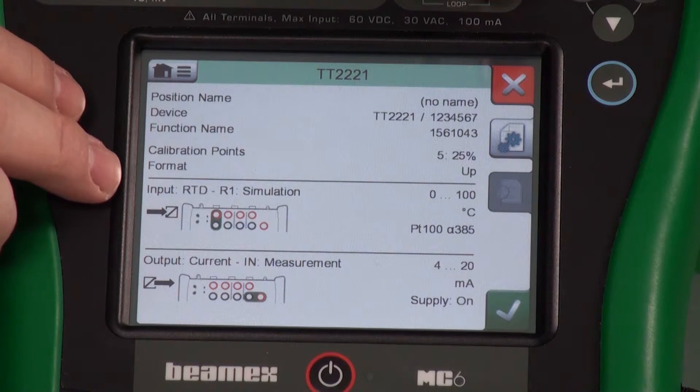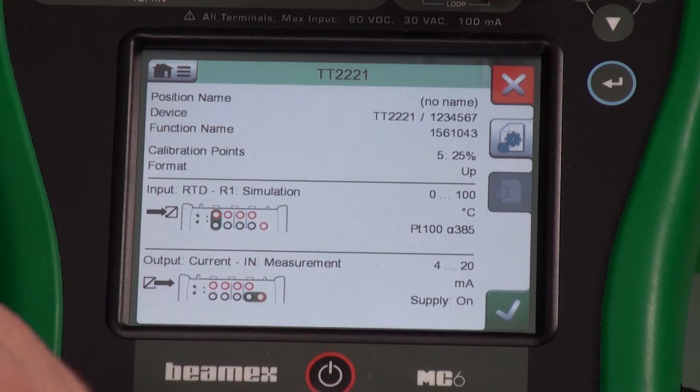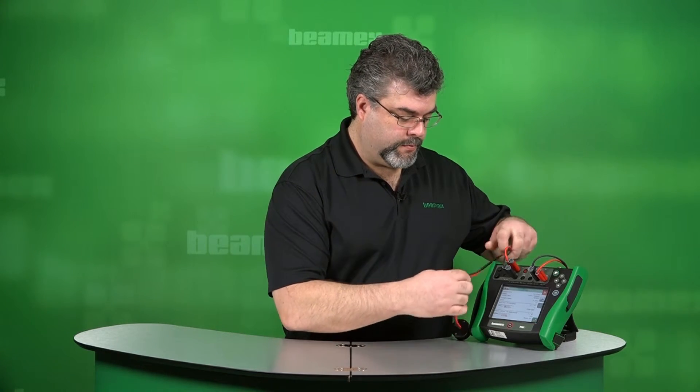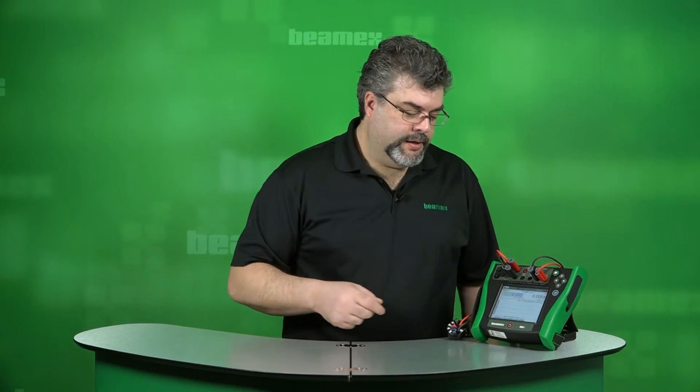This shows us where to hook up the input — it goes right here. So we are simulating our RTD, sourcing resistance to simulate the temperature. Our output is already hooked up — that's right here. By pressing the green check mark, we're in our calibration screen. Now it's waiting for me to press start. But before I do that, let me just cover a couple things.